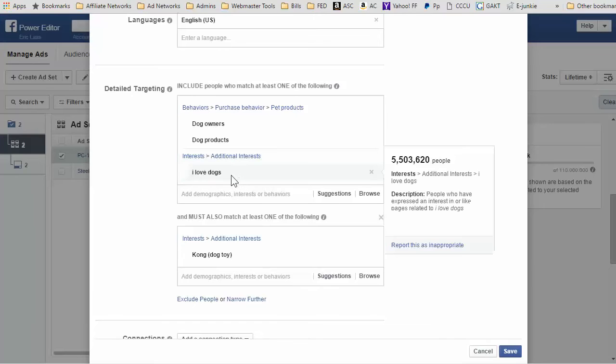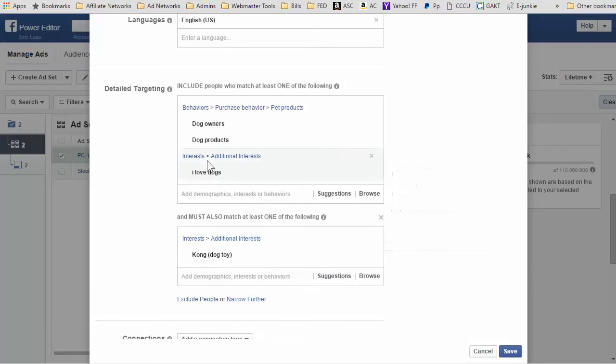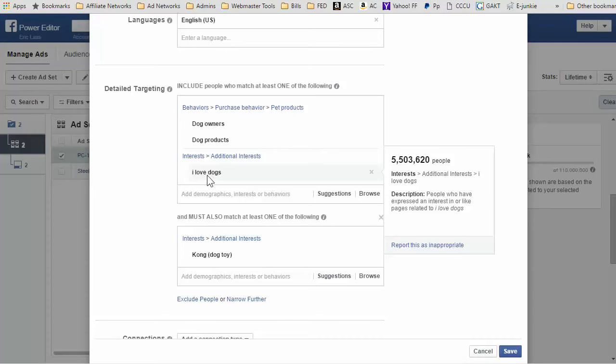In the interest section, I put behaviors purchase behavior—I put dog owners and dog products—and then for an interest on Facebook, meaning a page that they like, I put 'I love dogs.' Hold on, I'm getting a phone call.